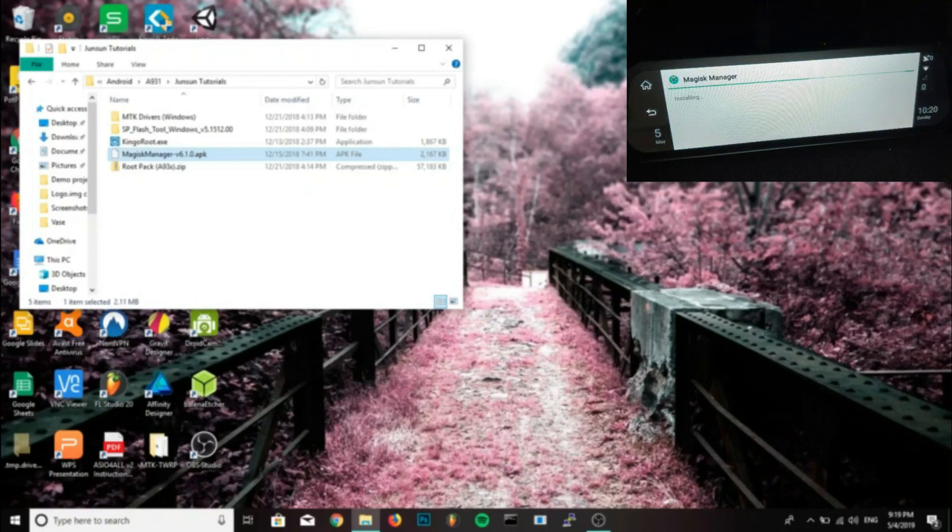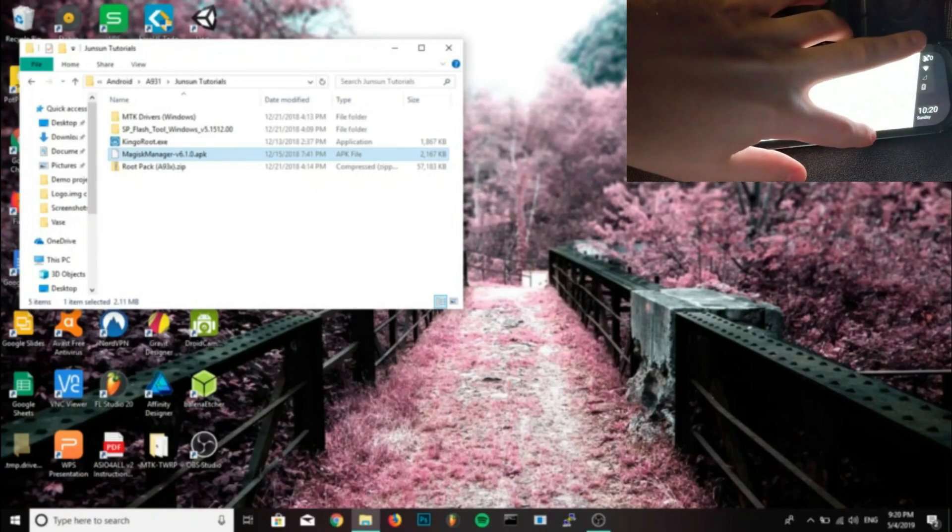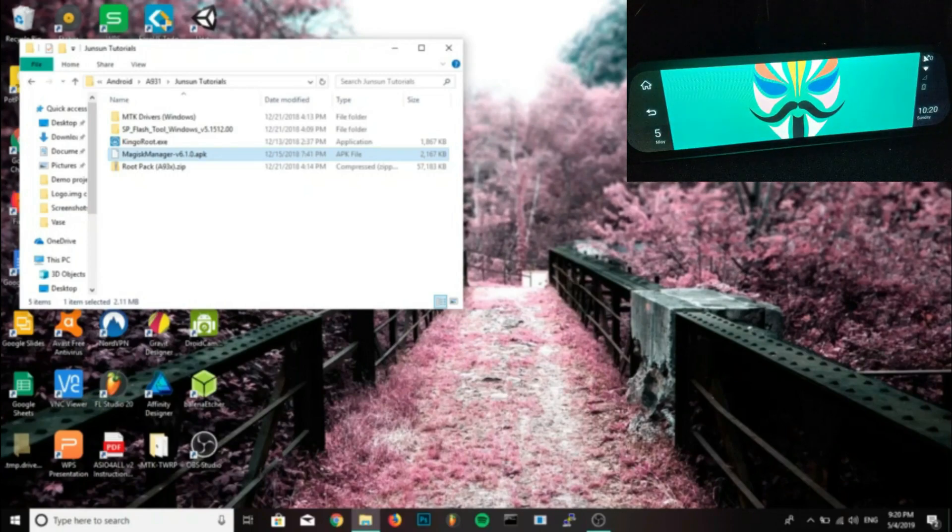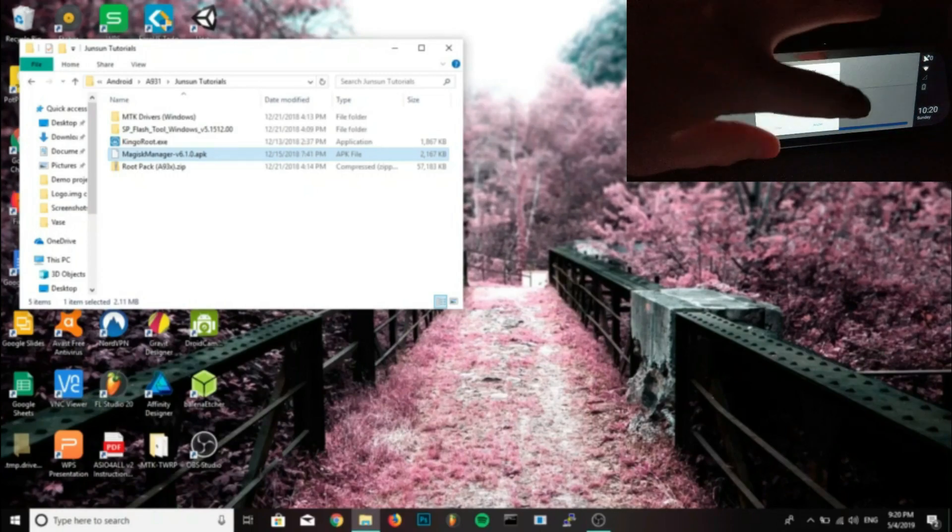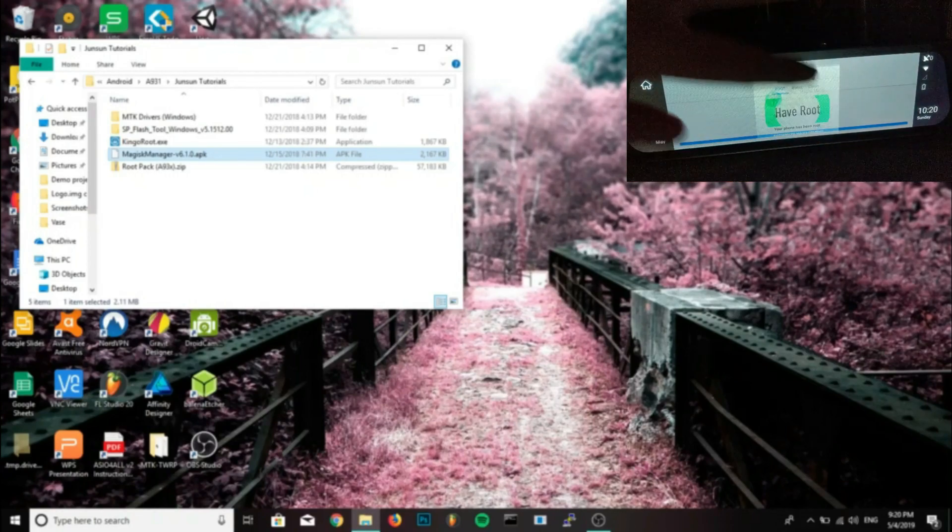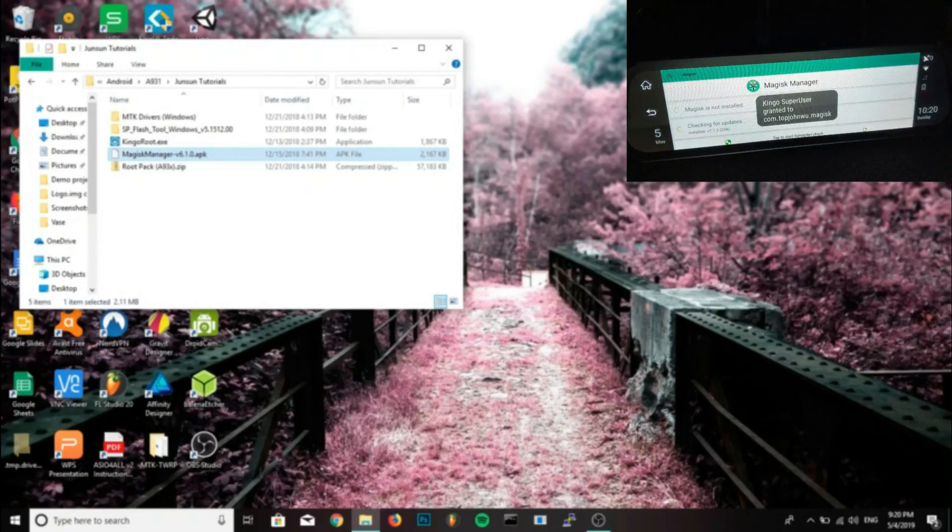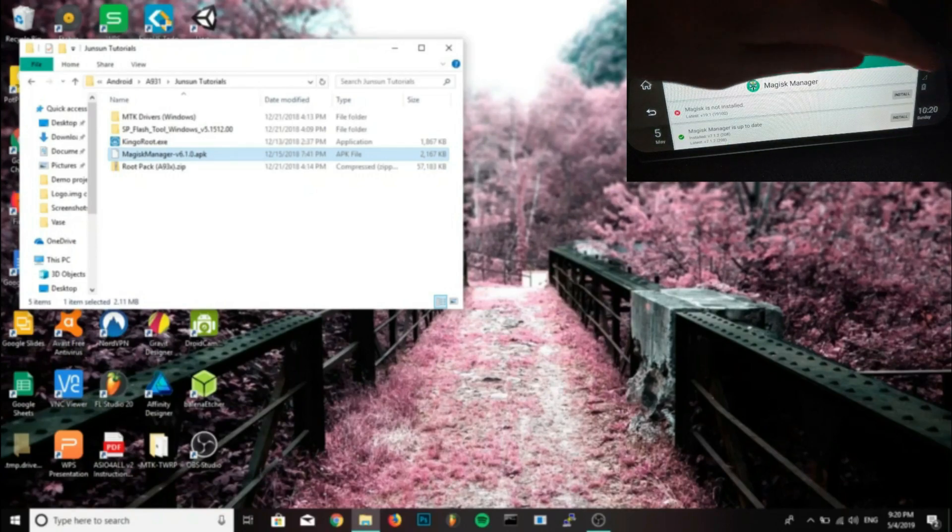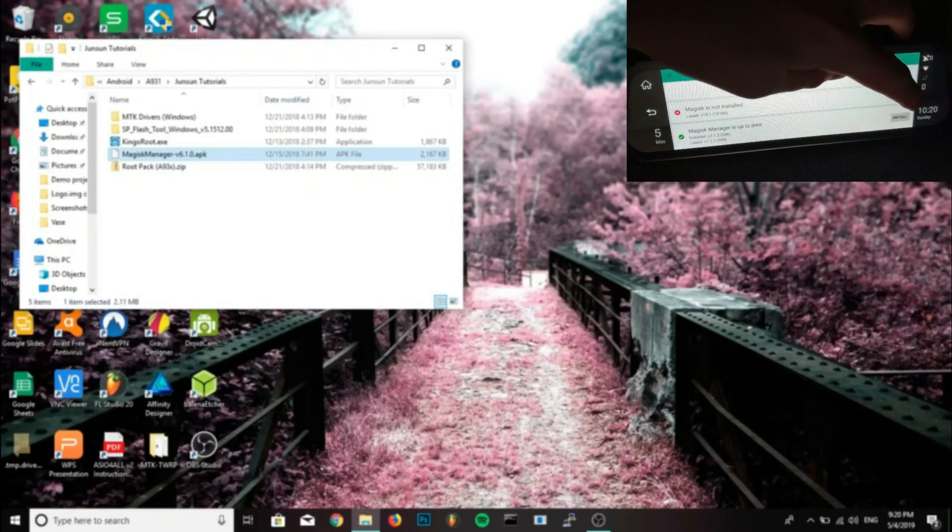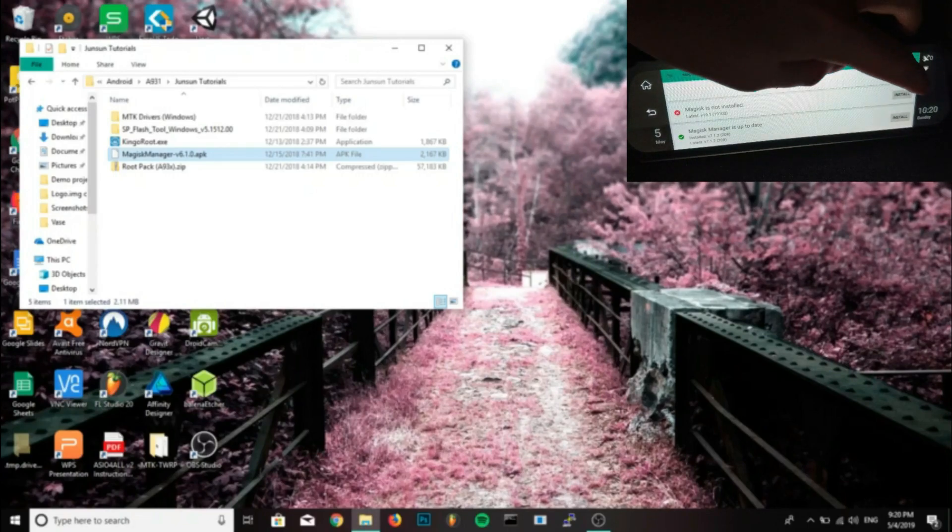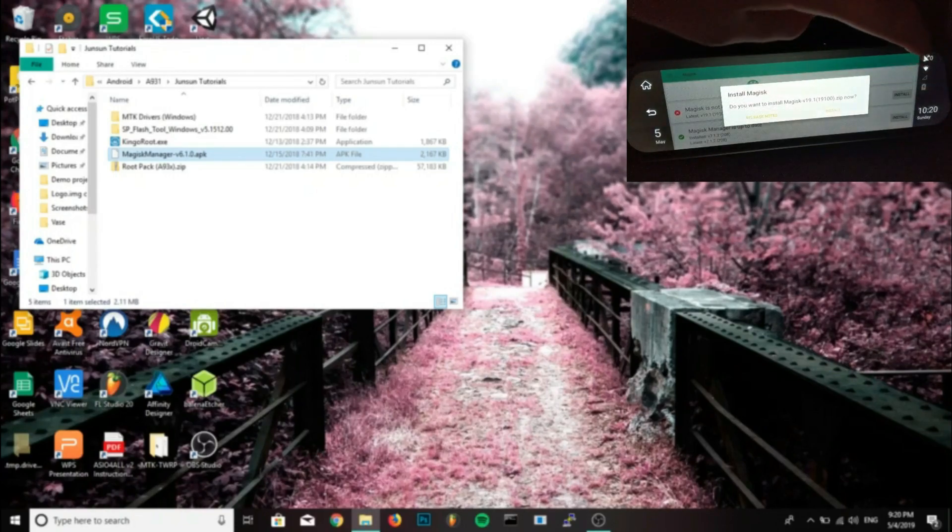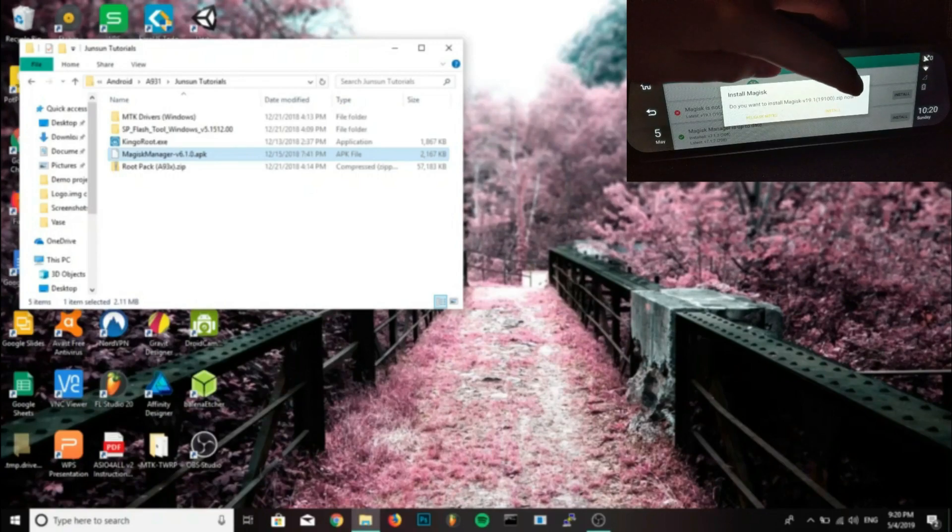But you can use any file explorer you want. I installed mine through ADB by ADB install, and then I dragged ES Explorer APK into the command prompt and installed it. This is crucial because the Junsun A930 doesn't have a proper file manager to be able to do this otherwise.